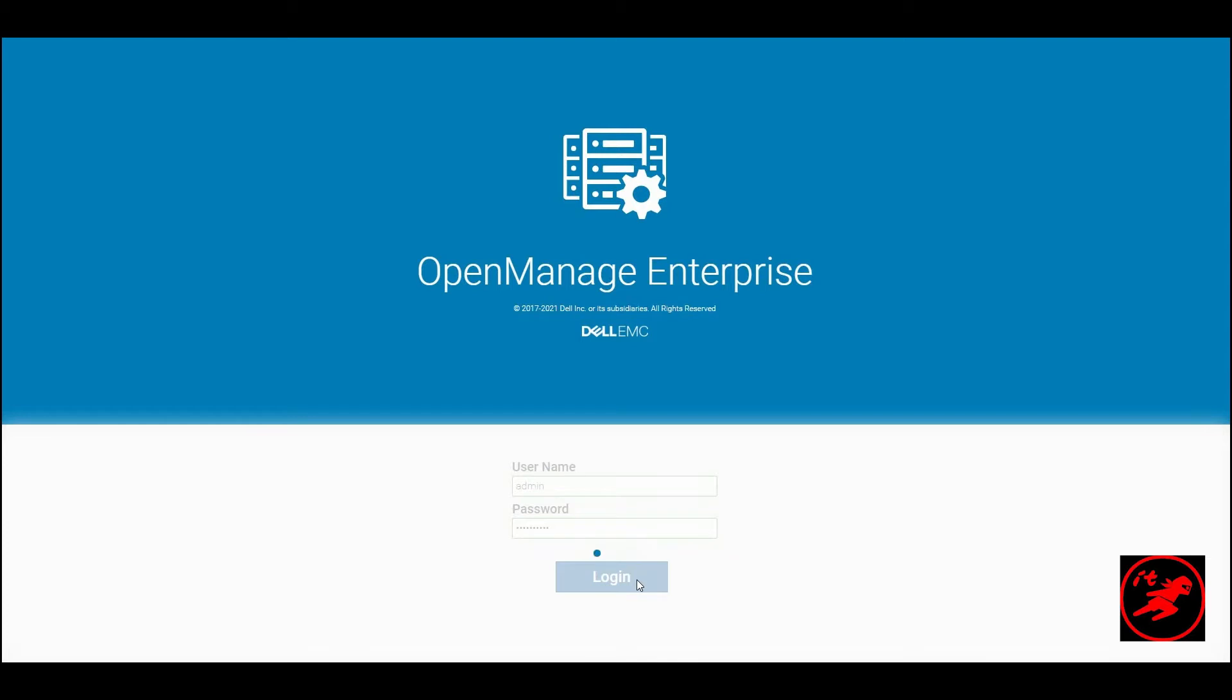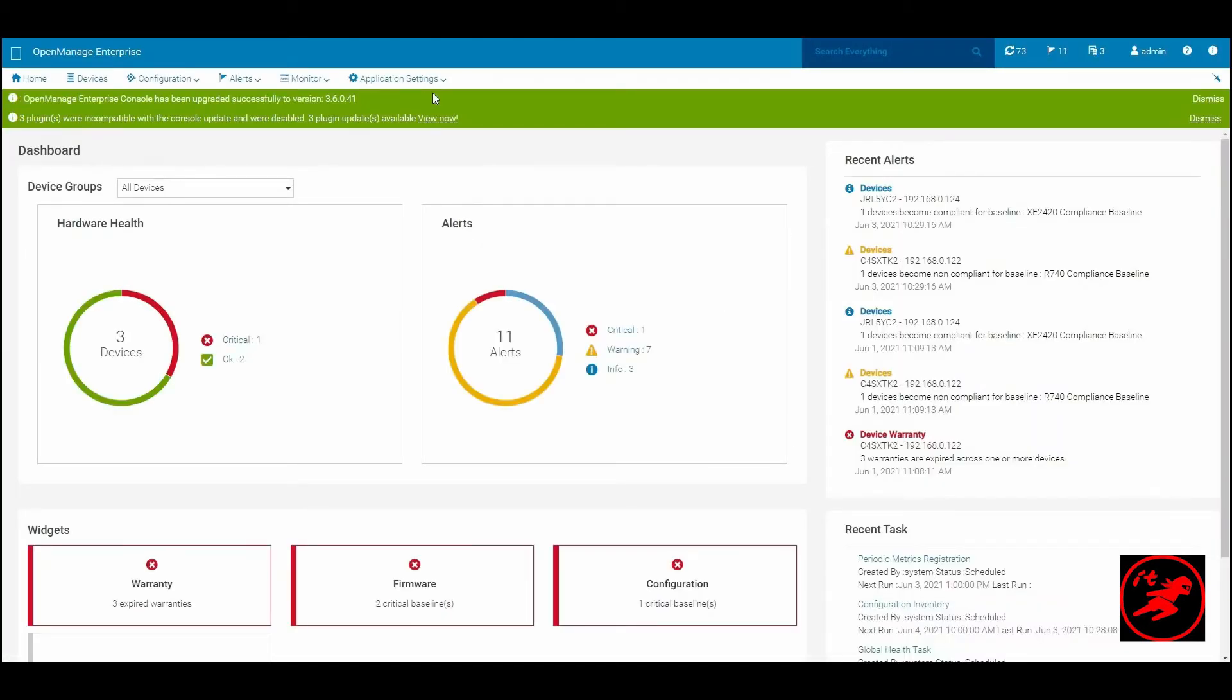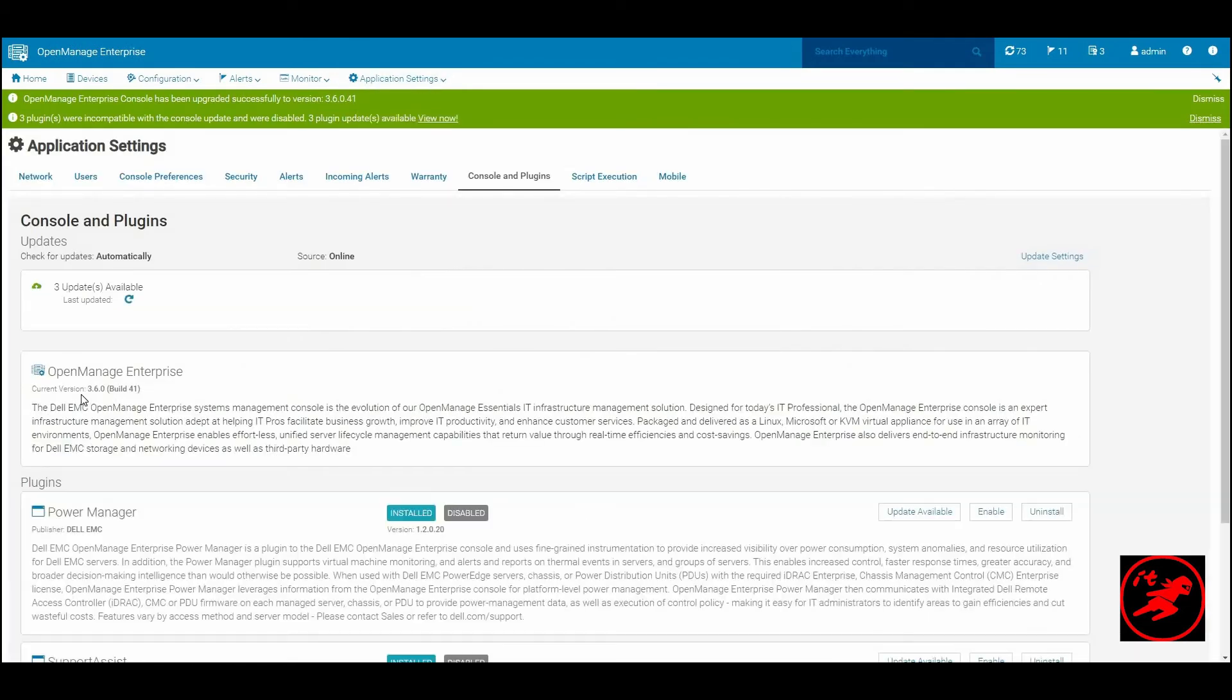We can then go ahead and check off if the upgrade has been successfully applied which we can see by the newer version of the appliance.